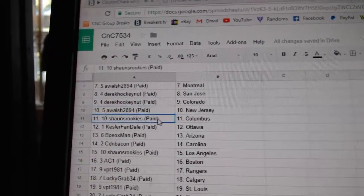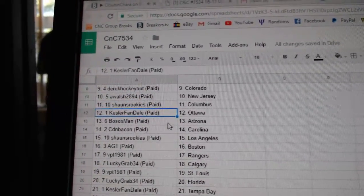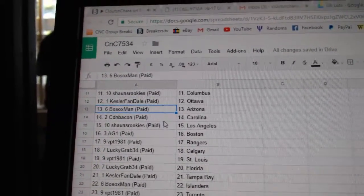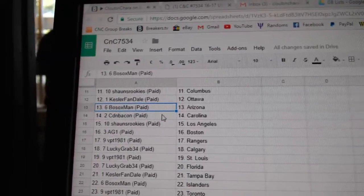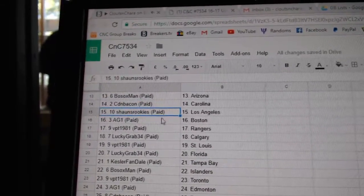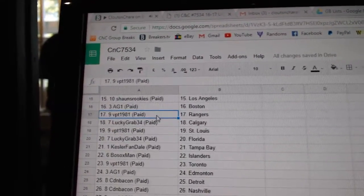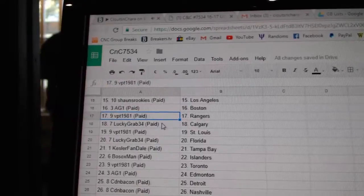A Walsh New Jersey, Sean's Columbus, Kessler Fandales got Ottawa, Faux Sox Arizona, Canadian Bacon Carolina, Sean's has LA, AG1 Boston, VPT Rangers.